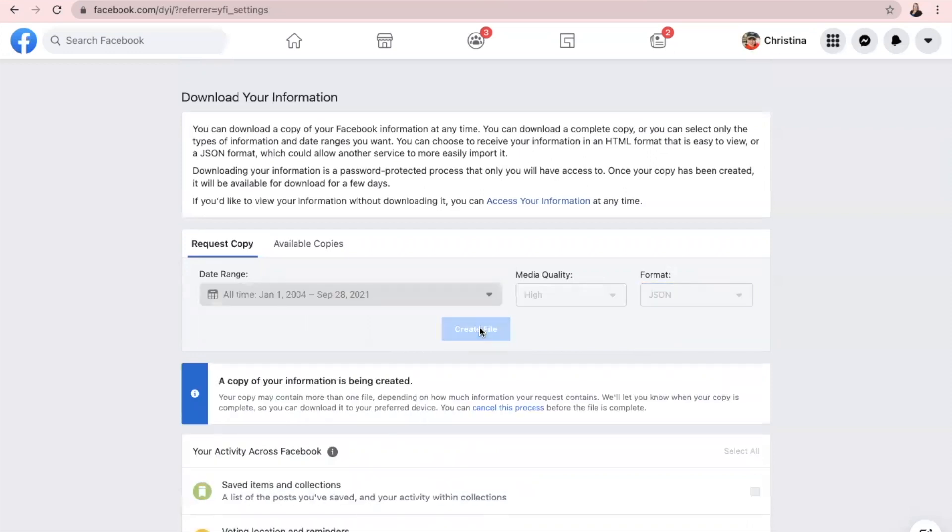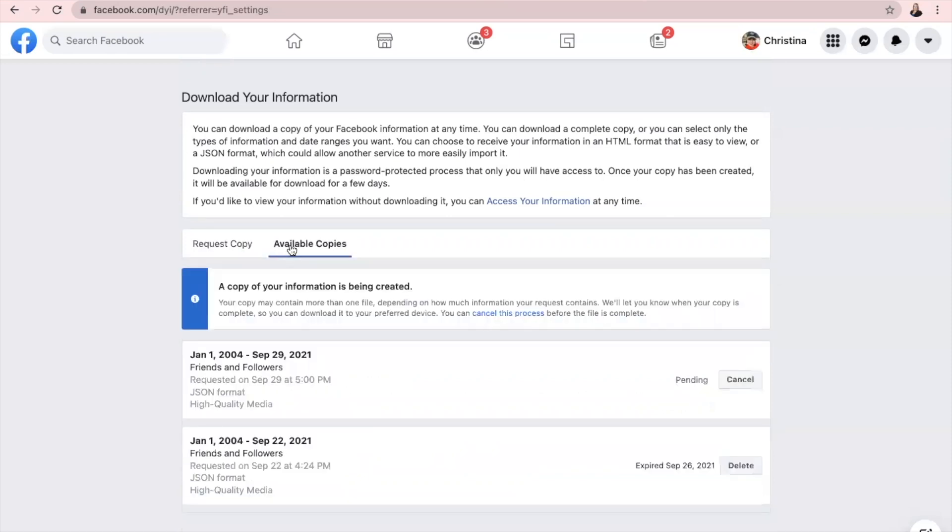So this may take a little time. It's going to tell you a copy of your information is being created. Sometimes it can take quite a little while. But once it is finished, it will pop up here that it's finished. And it's also going to pop up under Available Copies.